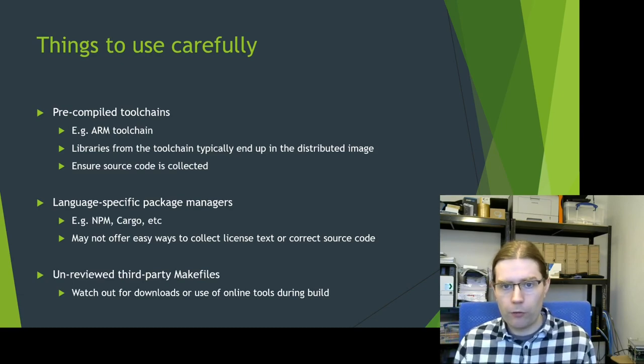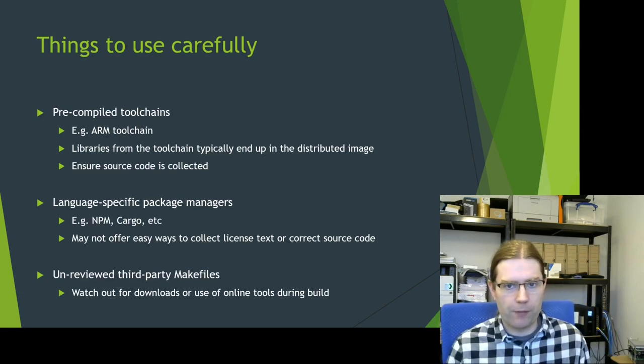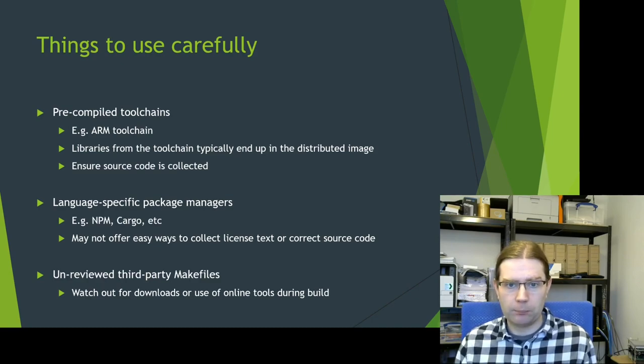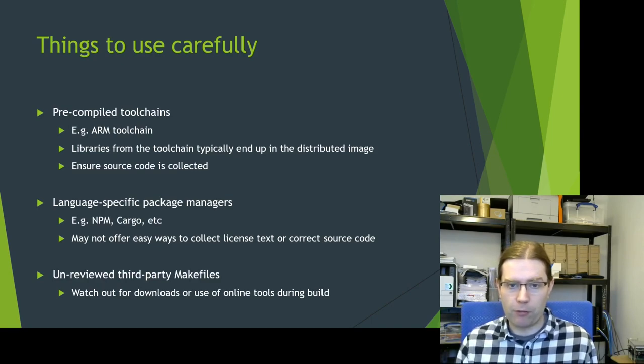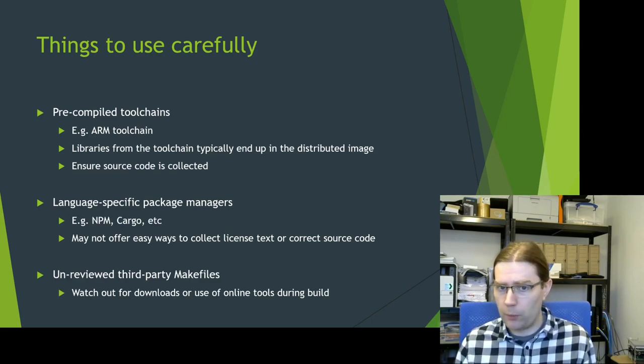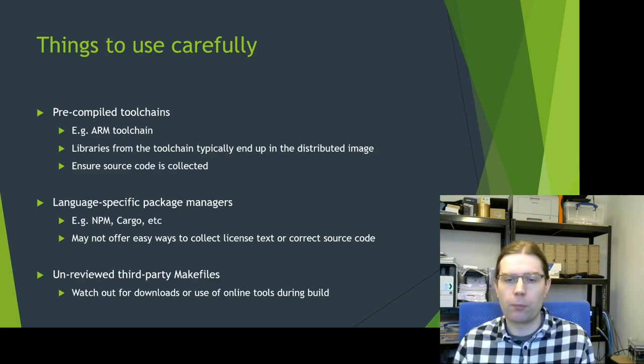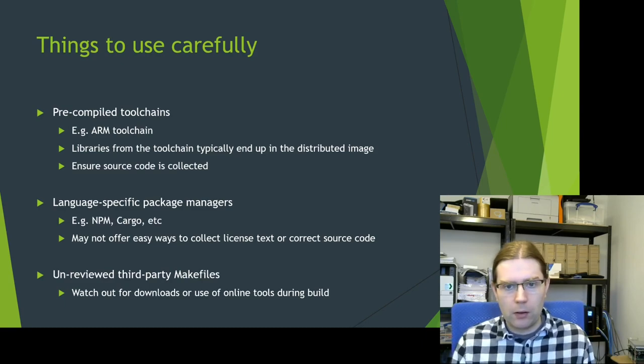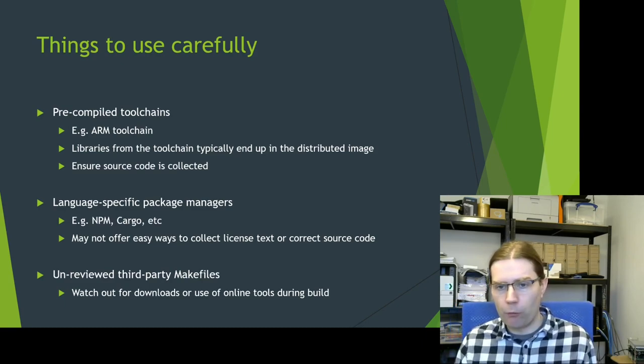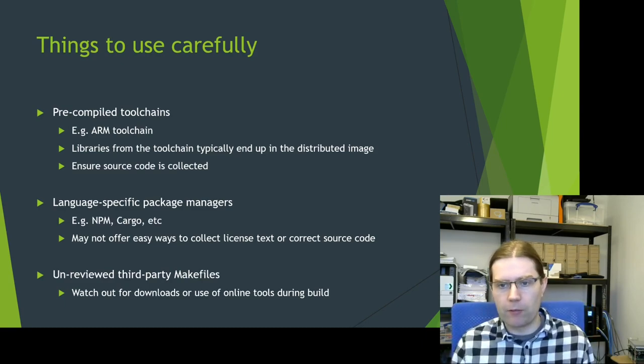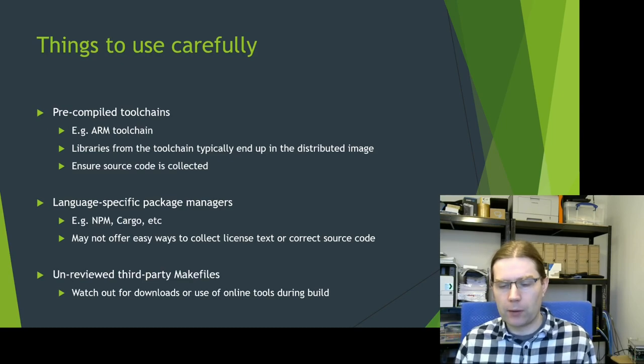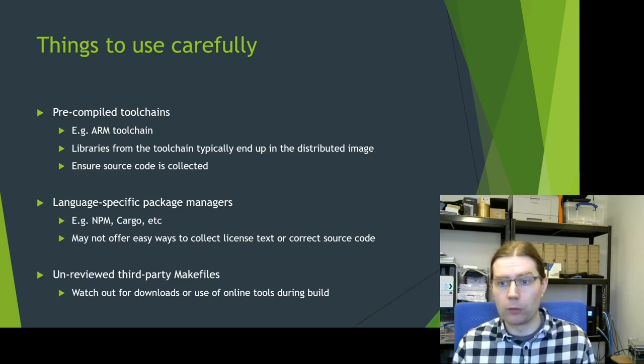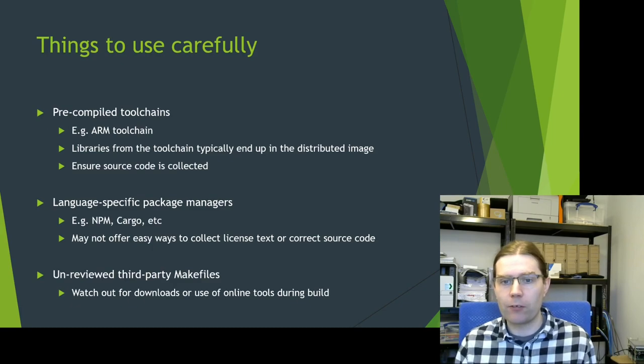I also say language specific package managers have some issues. NPM definitely has some issues. Cargo has less issues, but still be careful with it. They don't really offer easy ways to collect the license text of a package and all of its dependencies.